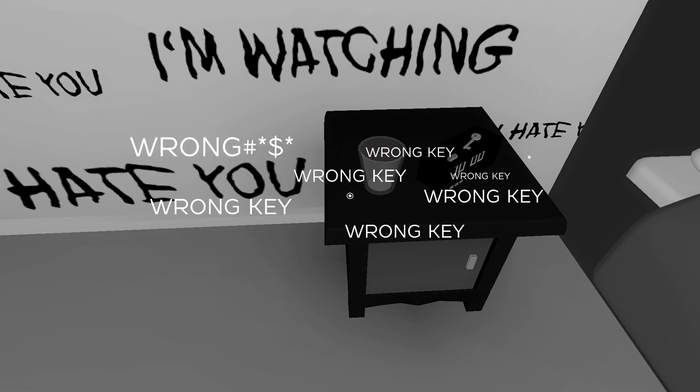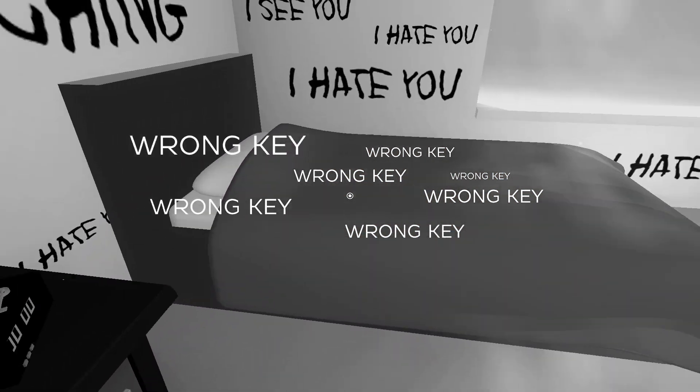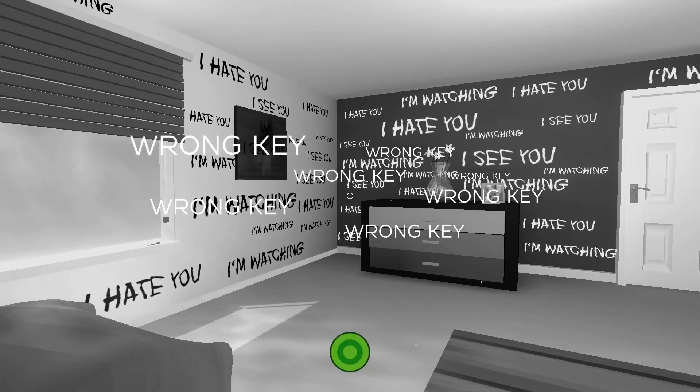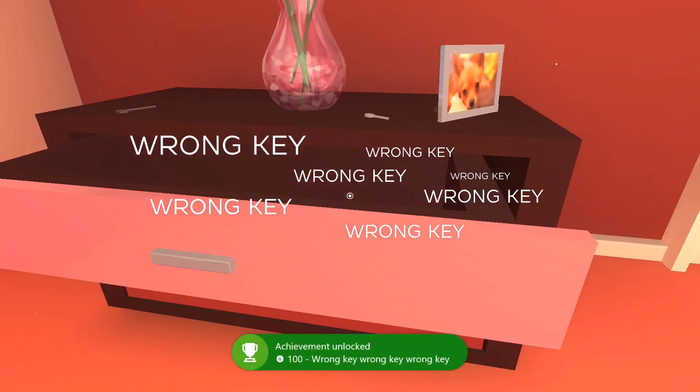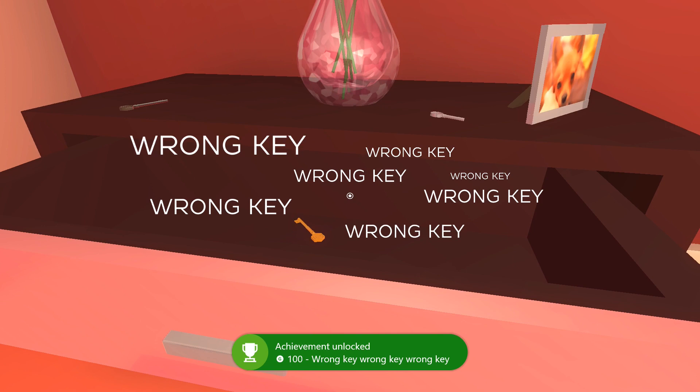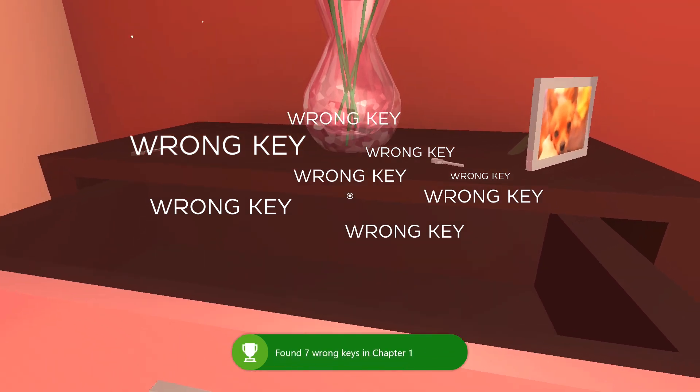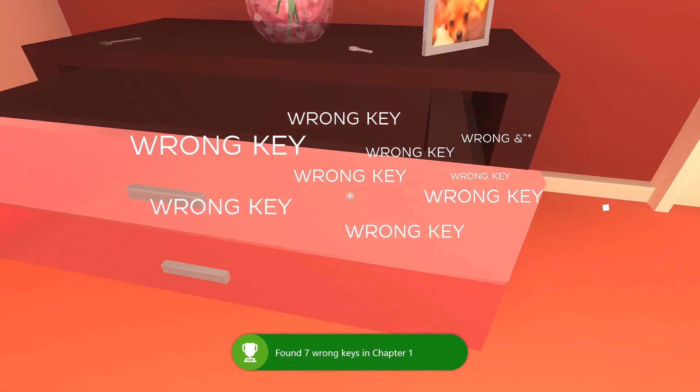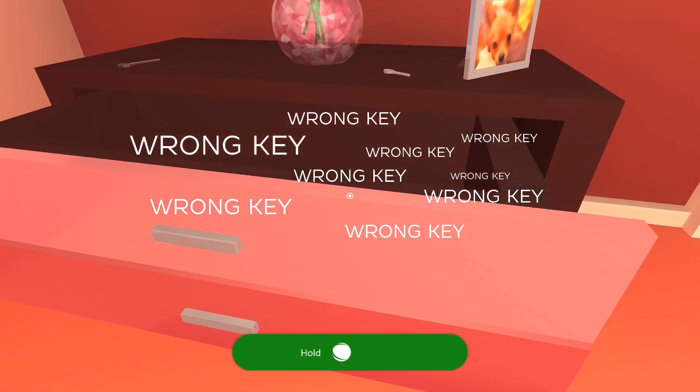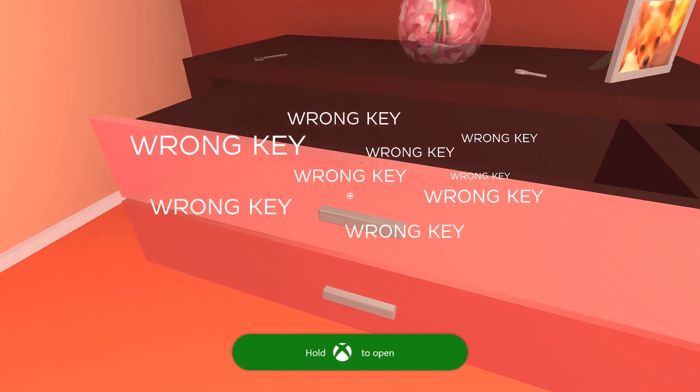Until your room just completely goes black and white with a lot of words on your walls: I'm watching you, I hate you, I see you. And every single time you pick up a key, you will be able to see the words wrong key on there. Your achievement will pop.